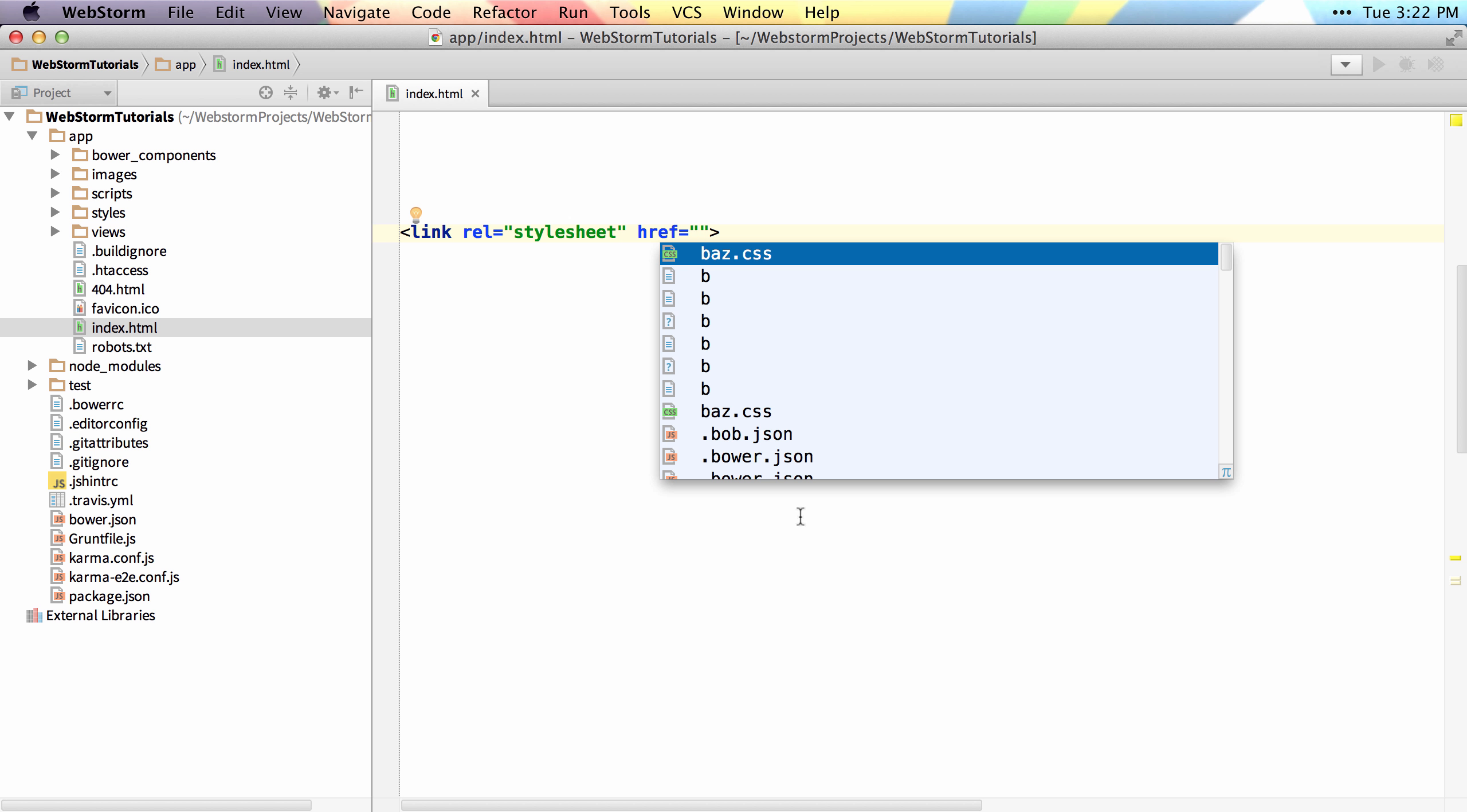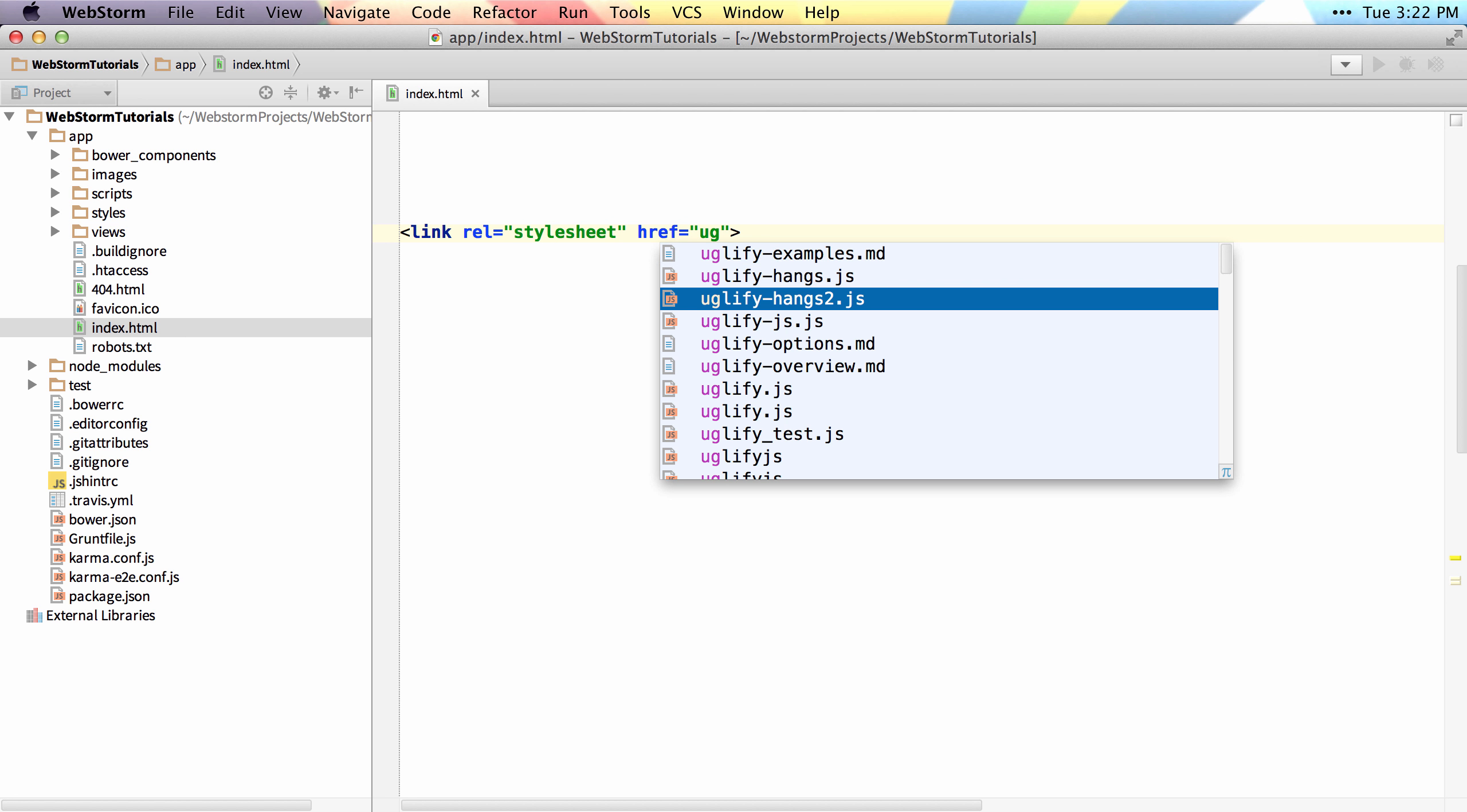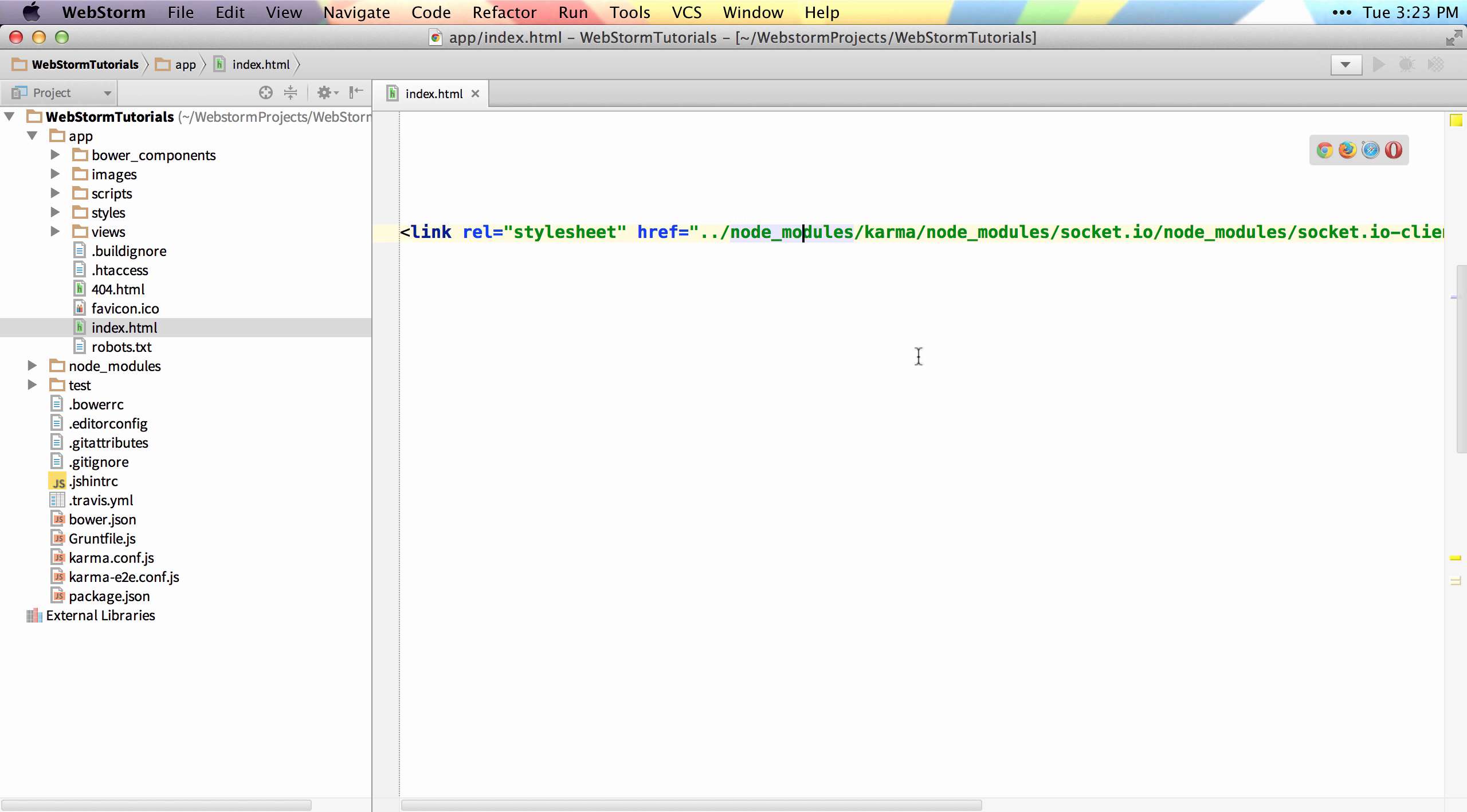So if there was some random file, I'll do a search for U, G, some random files somewhere in your project. You can see how that generated that entire path to that uglify hangs to JS file. Even a relative path, you could autocomplete to that certain file.